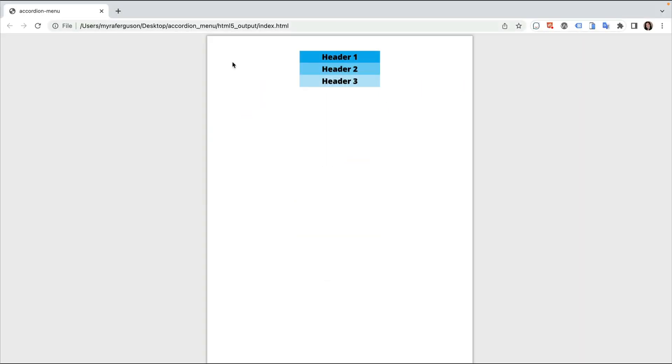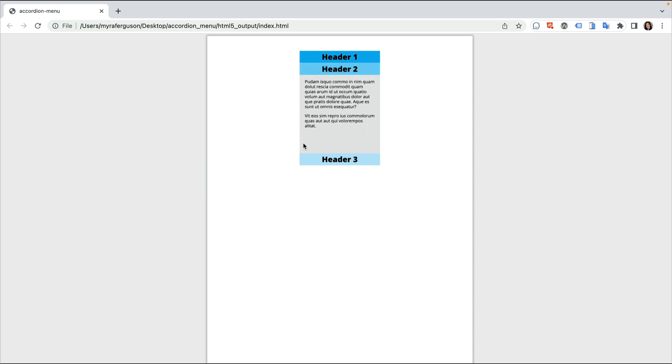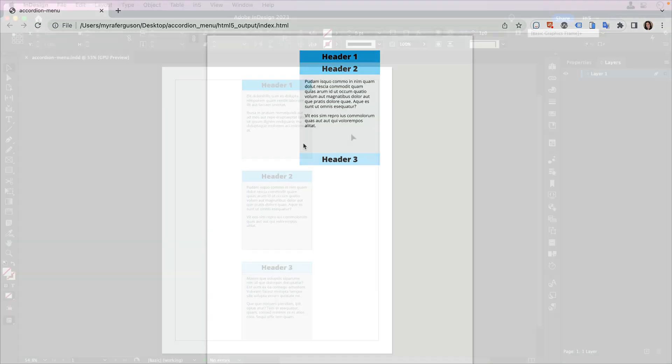An accordion menu is a stacked group of headers and information. When I click a header, its corresponding content is revealed, and the other header's content is hidden. When I click a different header, the open content becomes hidden, and the content for the header I just clicked is revealed. Let's jump over to InDesign to see how to set it up.